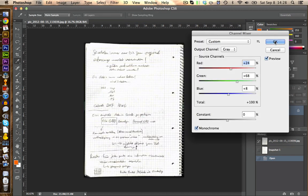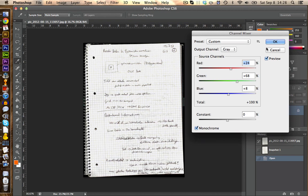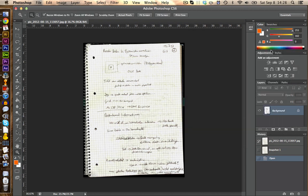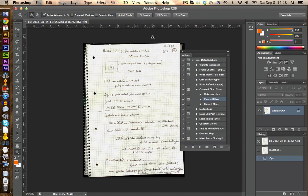However, we would need to do this for every picture. So I'm going to show you how to avoid this. We go on cancel and abort the whole process. And then we can go to Window and open the Actions window.